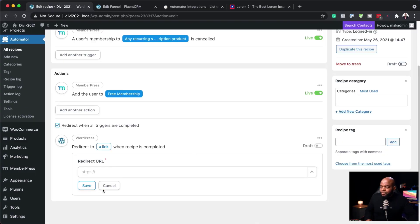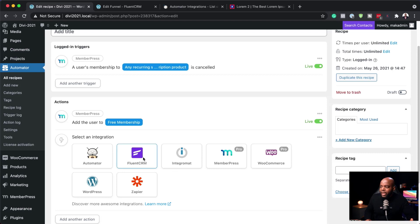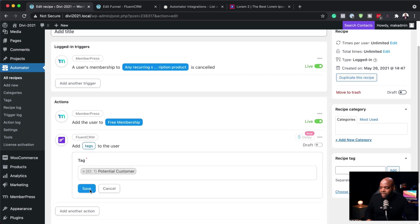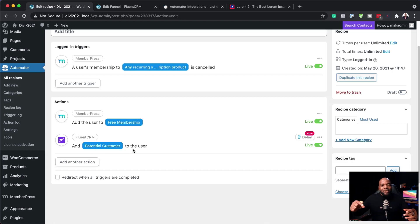Let me show you. Over here, let's remove the redirect. Let's say I want to add another action — I can come over here and say I want to add a tag when someone cancels their subscription. I'll go to FluentCRM and say Add Tag to User. The tag could be something like Cancelled Member. That Cancelled Member tag can then trigger an automation funnel in FluentCRM.